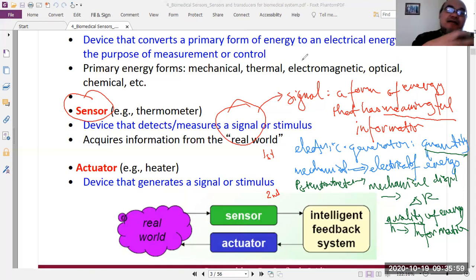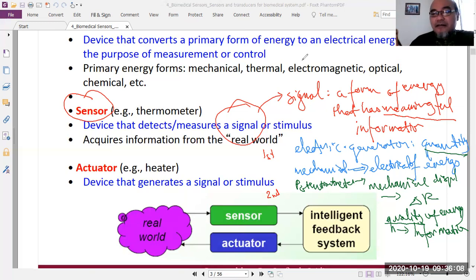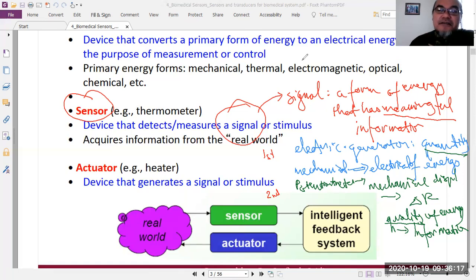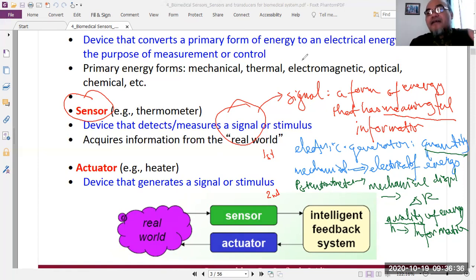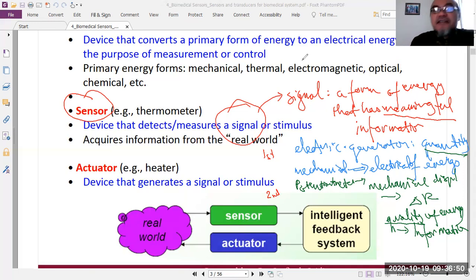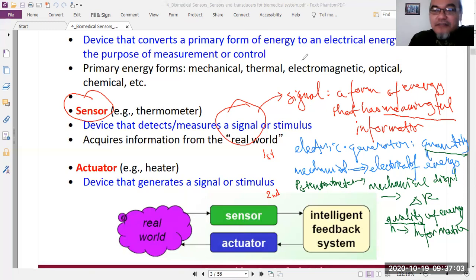An actuator is basically the opposite of a sensor: it converts an electrical signal into a mechanical or other form of signal. For example, a loudspeaker converts the electrical signal encoding sound information into real physical sound. My voice is converted by a microphone — a sensor — into an electrical signal, transmitted over the internet, then converted back by the loudspeaker actuator into sound.